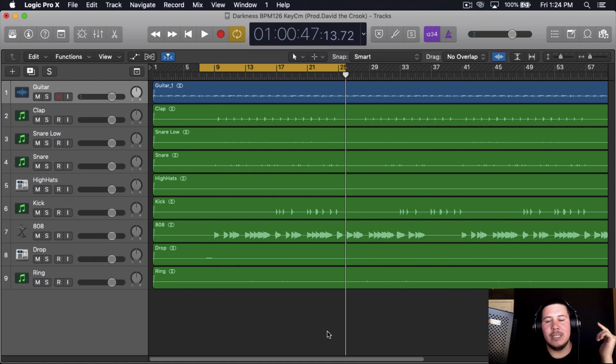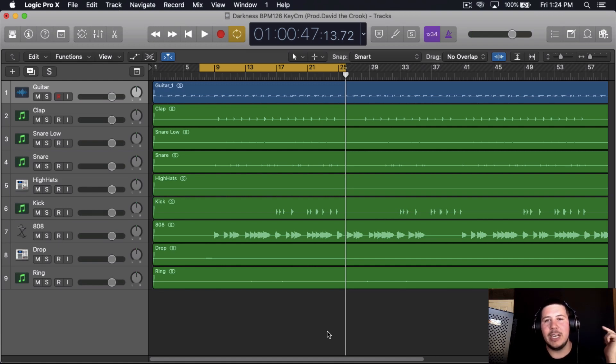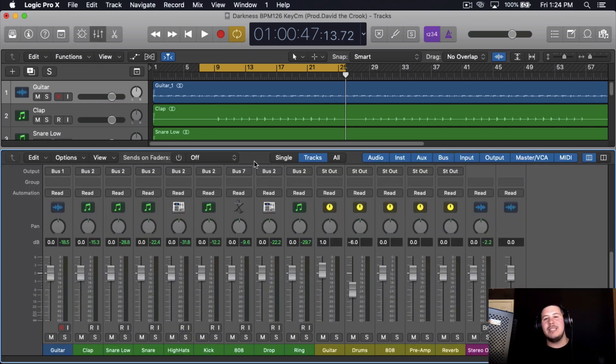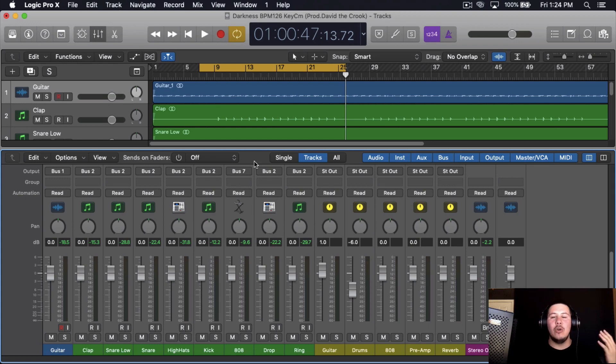So I will be uploading this beat to my beat store if you want to check it out, I'll put the link down below in the description. When it comes to mixing beats, I know a lot of times, and I fell for this plenty of times...